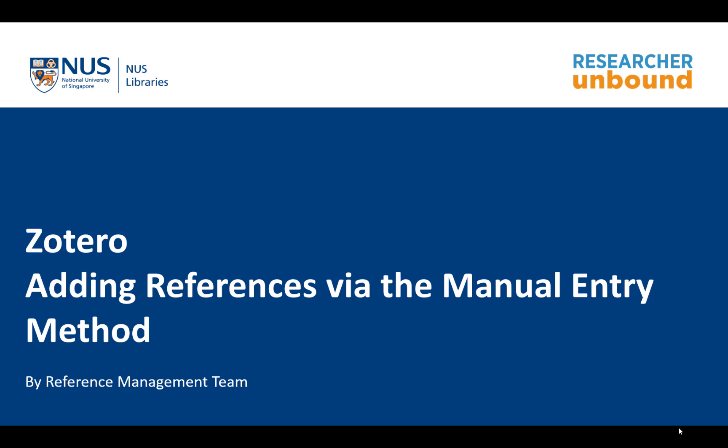In this short video, I am going to show you how you can add references into Zotero standalone using the manual entry method.